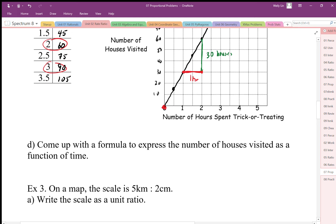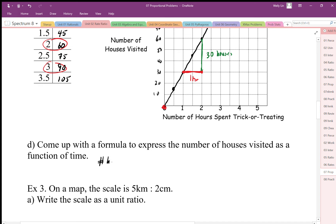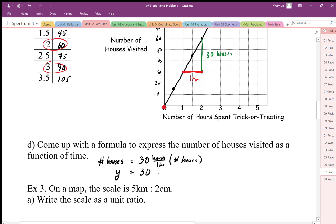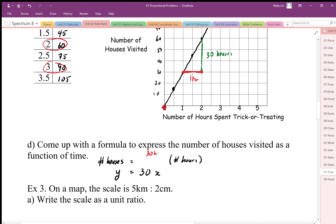We can come up with a formula to express the number of houses visited as a function of time. The number of houses — let's call that y — equals 30 houses per hour times the number of hours x. Written as a ratio: 30 houses over 1 hour, times the number of hours, gives the total houses visited. The equation simplifies to y equals 30x.